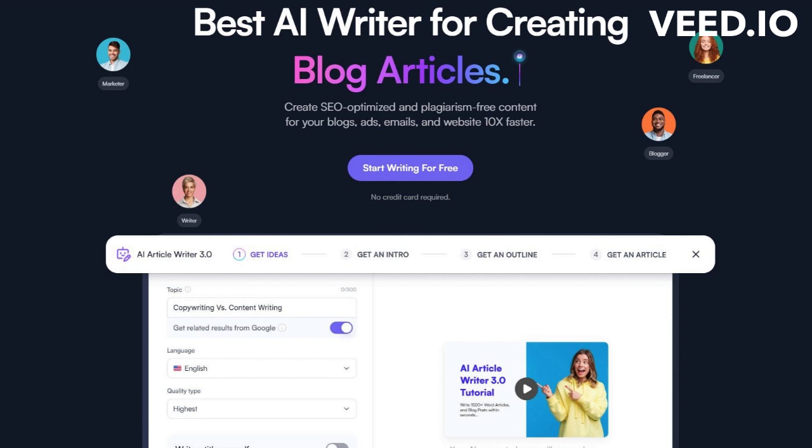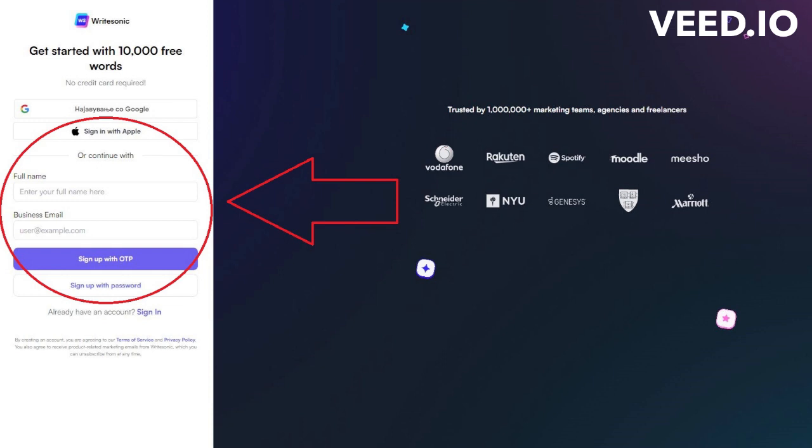Let me show you how it works. As you can see, once we are on WriteSonic website, we can begin writing by pressing the button Start Writing for Free. Here you'll need to enter some basic details such as your name and email address in order to create a free account.